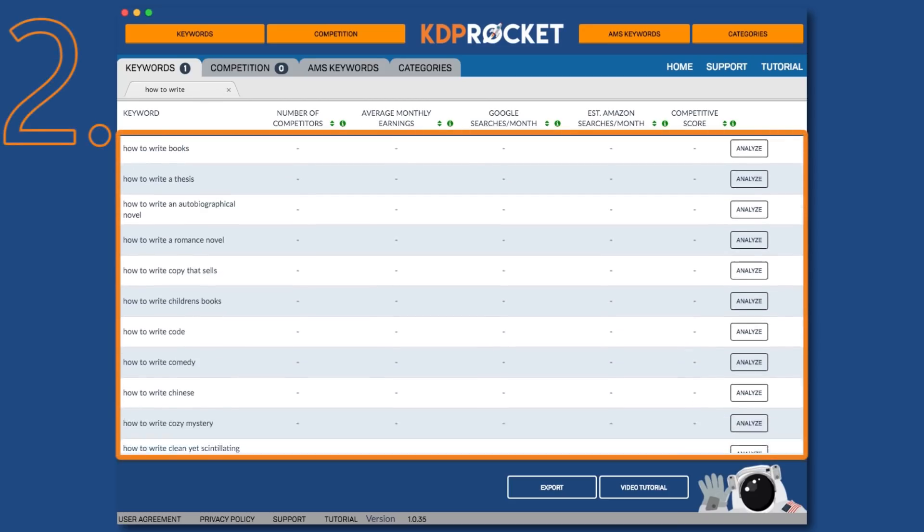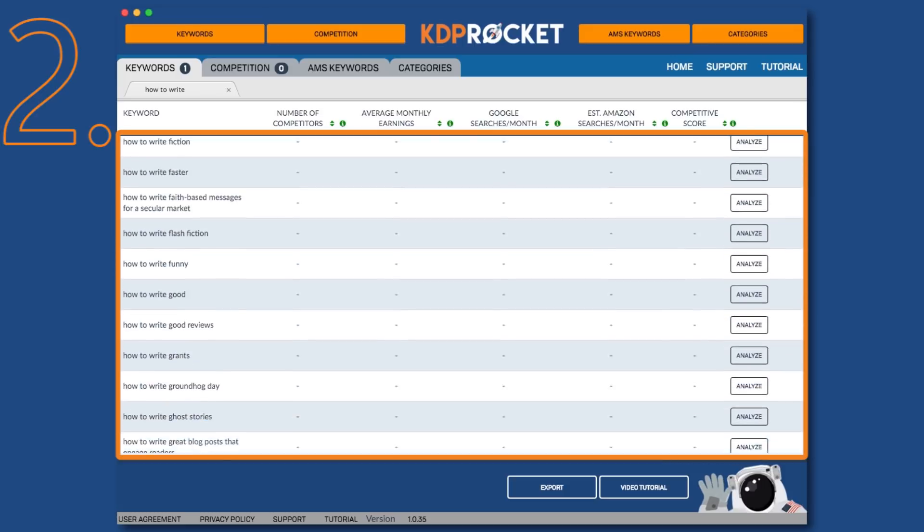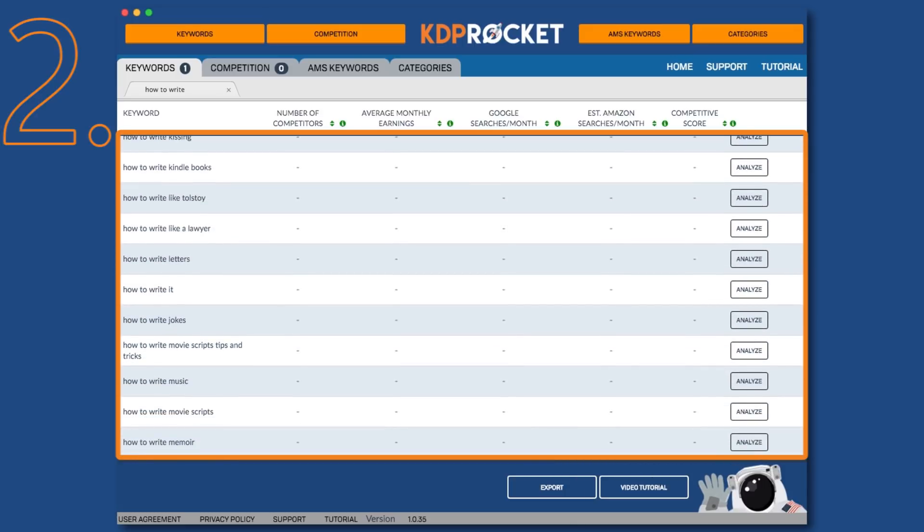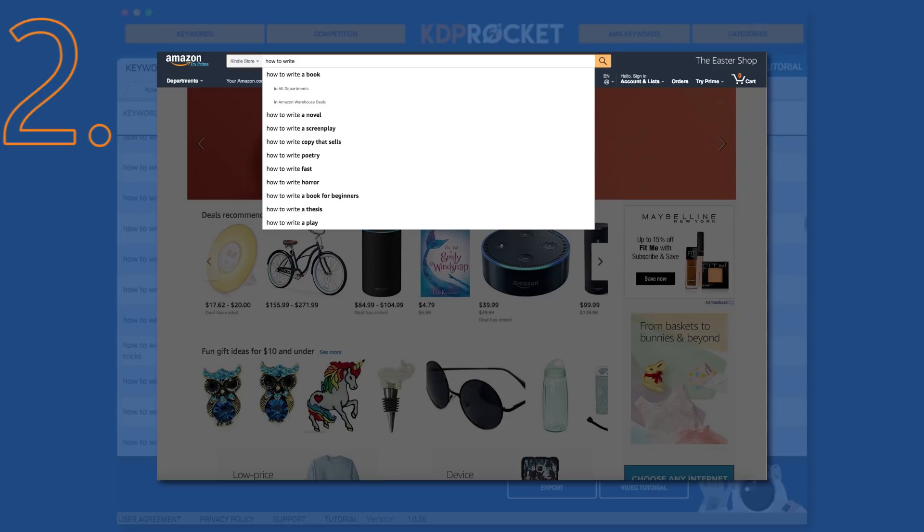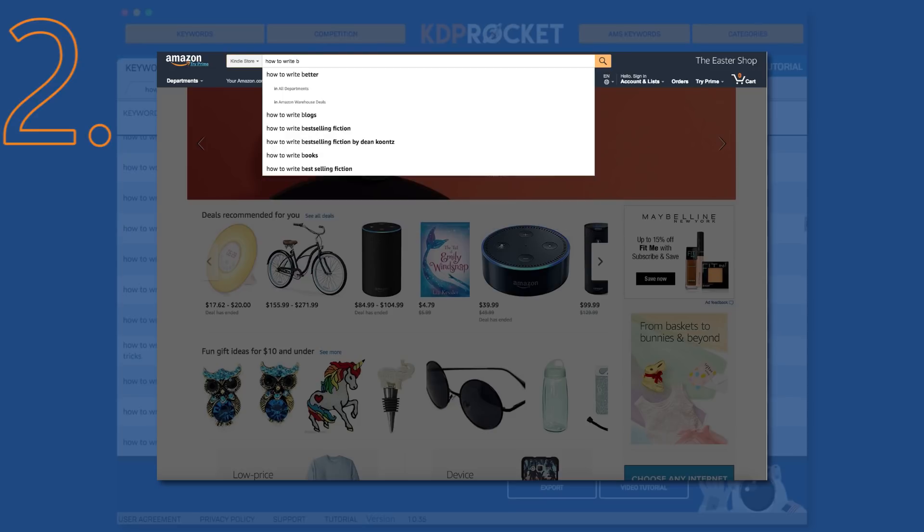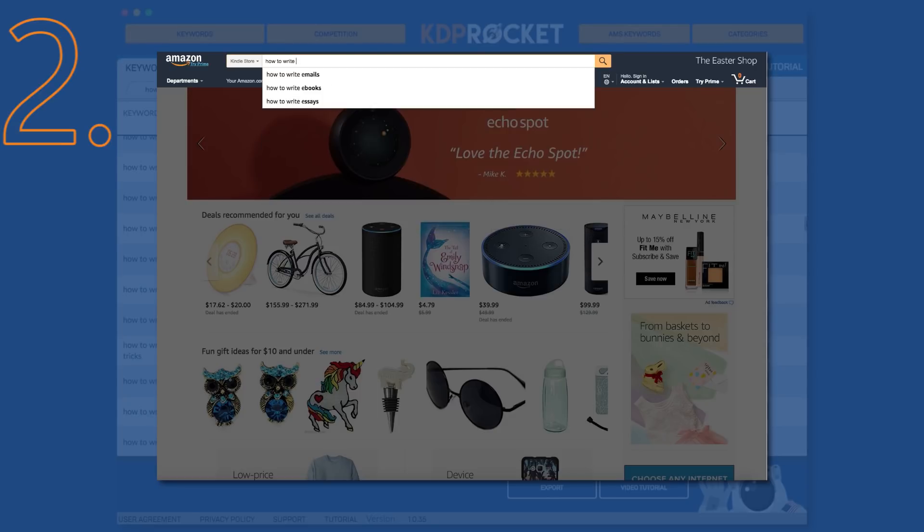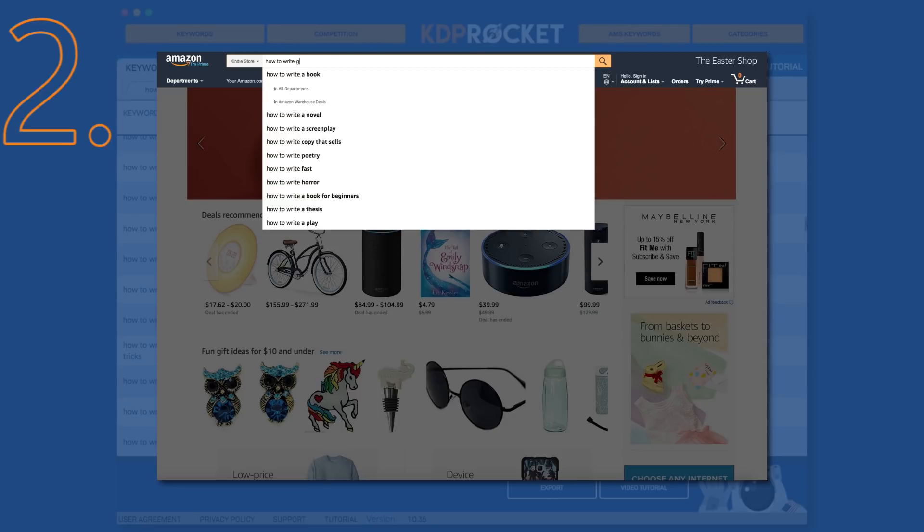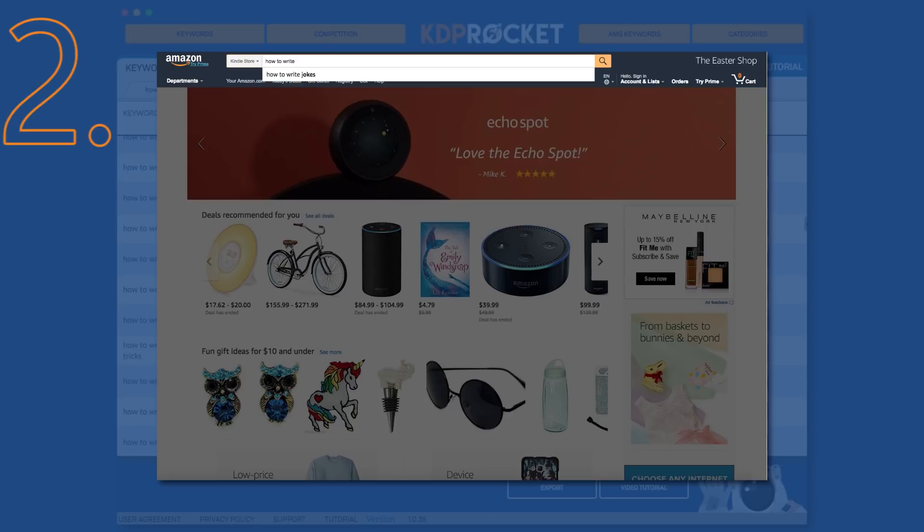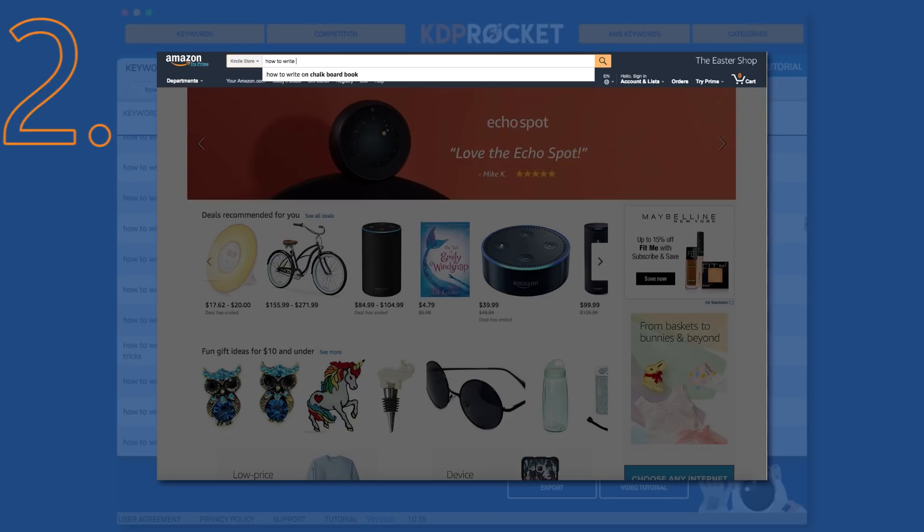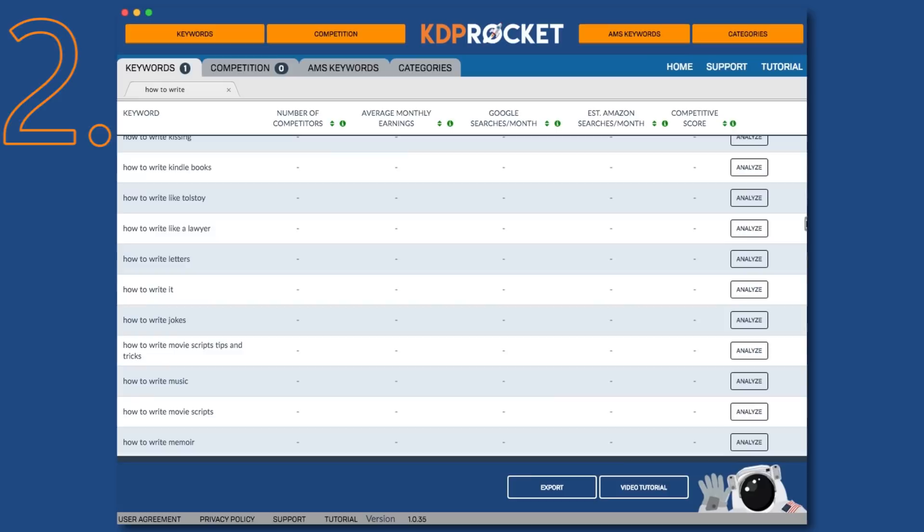The next group of keyword suggestions are called Amazon A through Z suggested keywords. Like the first group of suggested keywords, these are popular terms that people have typed into Amazon. However, to get these, KDP Rocket took your initial term and added an A to the end of it and recorded the Amazon suggestions based on that new term. Then it added a B and a C and so on. This was a new addition to KDP Rocket so as to get Amazon to provide even more suggestions based on known market research.